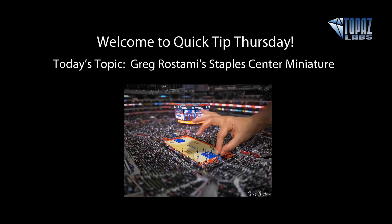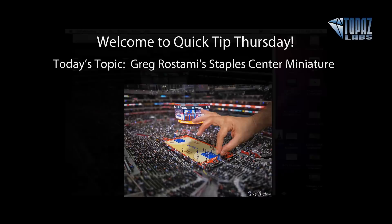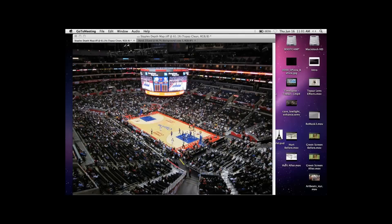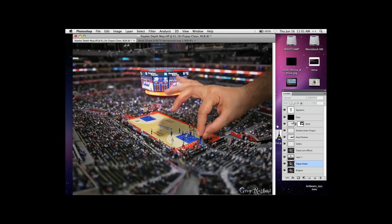Let me go ahead and show my screen here to everybody. Can everybody see the screen okay? So as Nicole just stated, this is going to be the explanation of how I put together the Staples Center image. First, what I want to show everybody is what the final image looked like. And that's the image you see — that's the final result we're trying to get to.